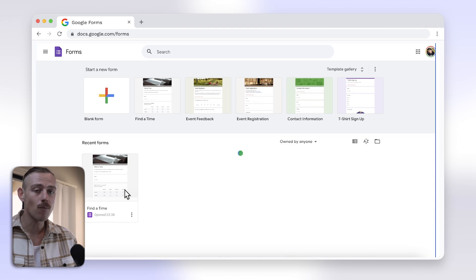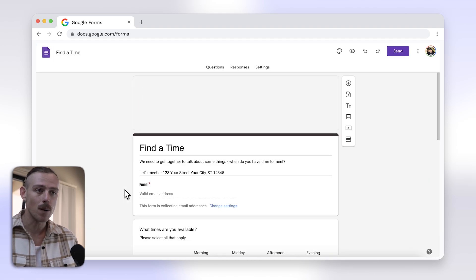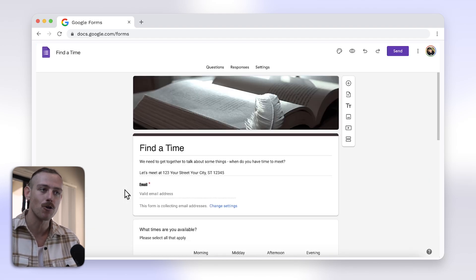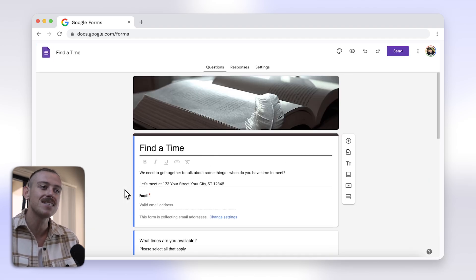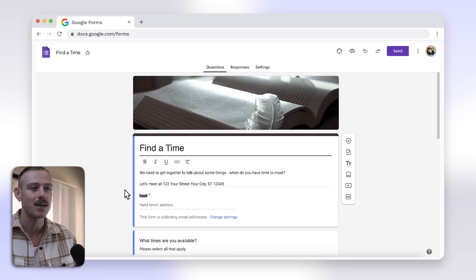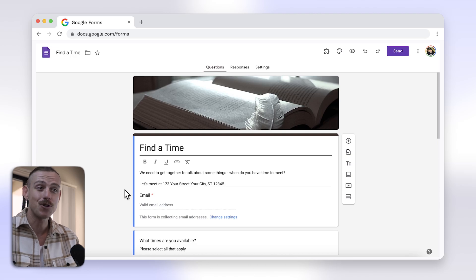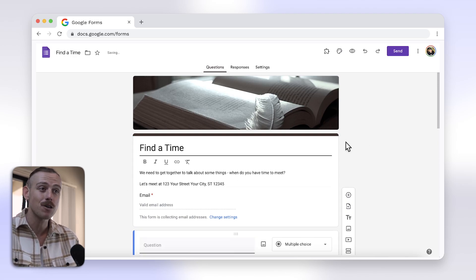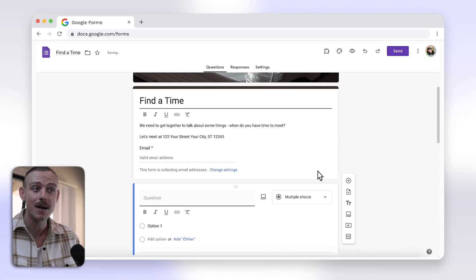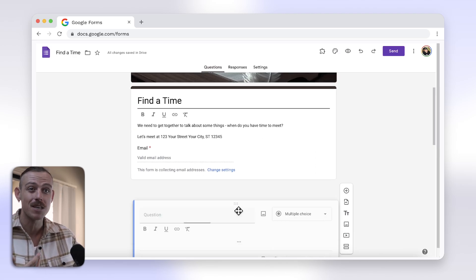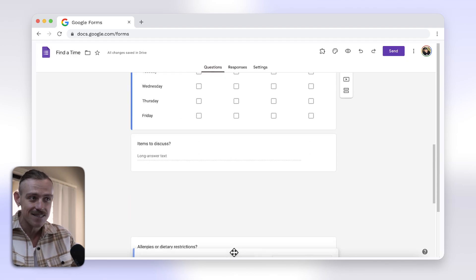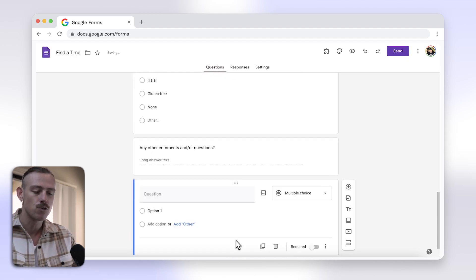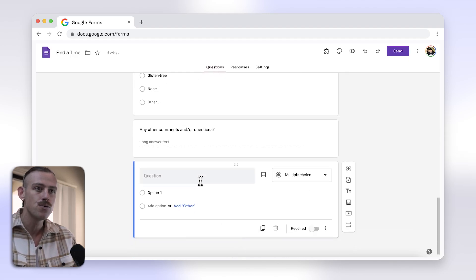First, open your Google Form or create a new one. Google Forms doesn't natively support CAPTCHA, so we need to add a workaround. Add a new question to the end of your form. Use a simple math question or logic-based question that a bot cannot easily answer. I'm going to go with 2 plus 2.